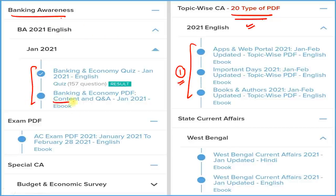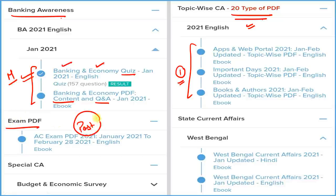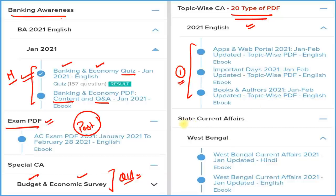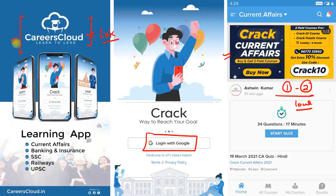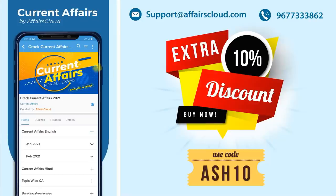If you are a banking student, we provide three things: detail, question and answer format, and a quiz section — all only related to banking and economy — which you can attempt on our application on a monthly basis. You can also cover all past current affairs of 2021 from a single exam PDF, and we provide detailed budget and economic survey with expected questions. For state exam students, we cover every state and union territory. All these come under one subscription. Download Careers Cloud from the description box, login with your email ID, and click on the Crack Current Fair section to subscribe for one or two years at very low prices.